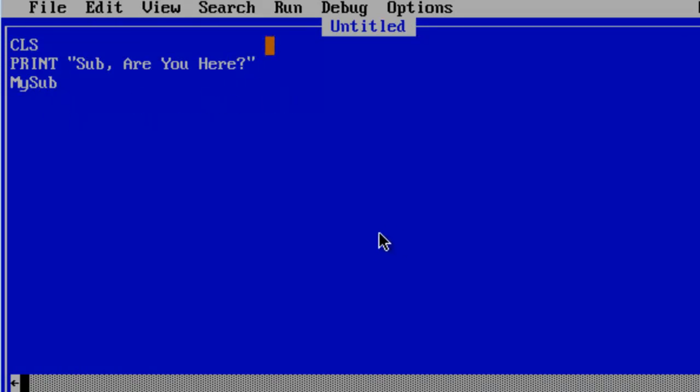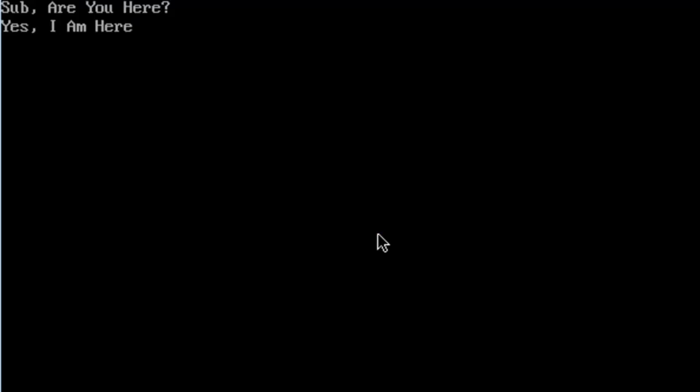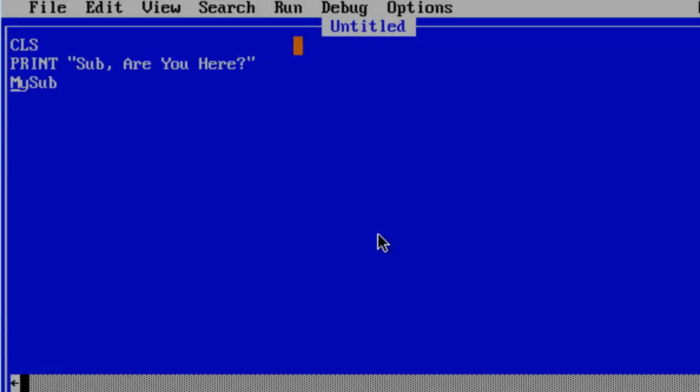From here I am going to run. Sub, are you here? Yes I am here. Indicating that the sub has been called and ran correctly. Let us go ahead and run another sub.